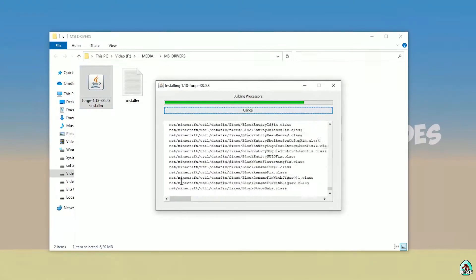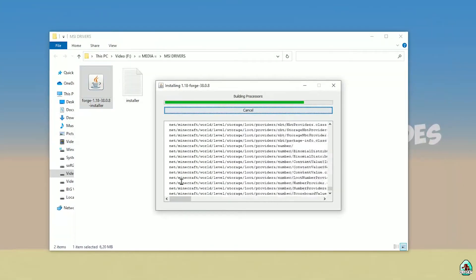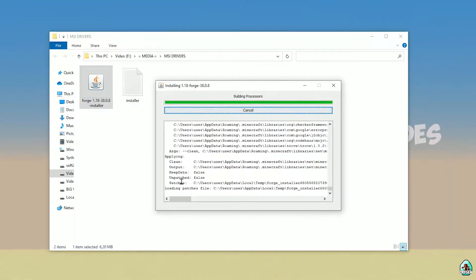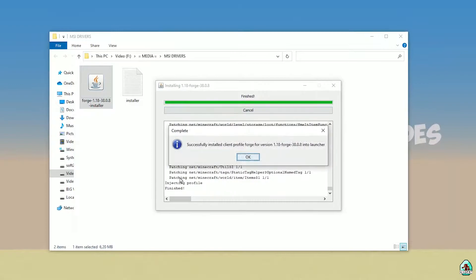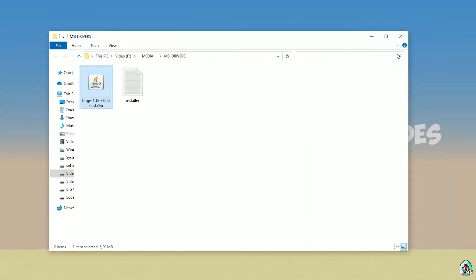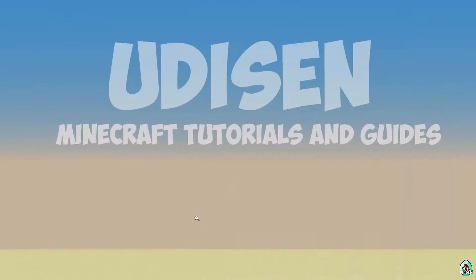Also guys, don't forget we have the Udison.com site where you can find tons of different text tutorials for Minecraft and other popular sandbox games, and a Discord where you can talk about all this cool stuff. If you successfully install it, you will see this complete — the blue logo confirming it was successfully installed. Close this.